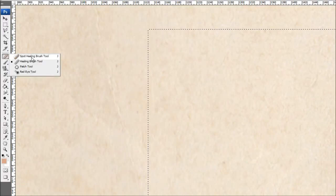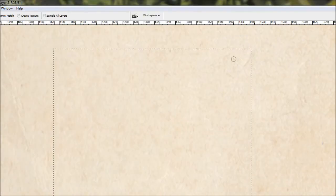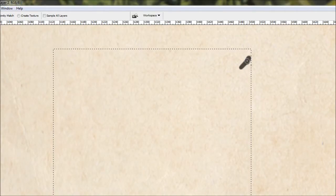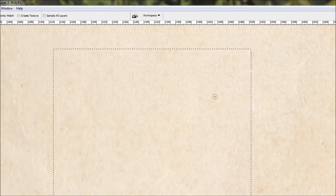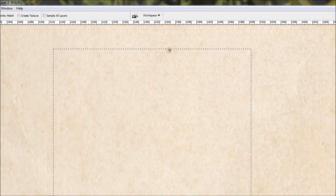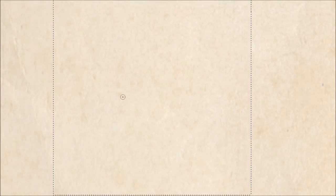So we're going to grab our spot healing tool and just draw over those marks there. It should do its best job to fix it up. Just try and get rid of anything that's going to look obvious when the pattern repeats.